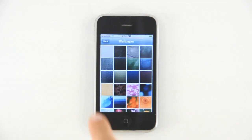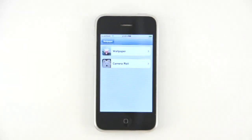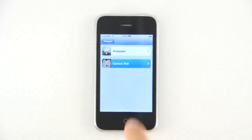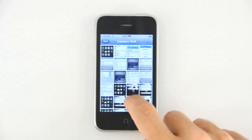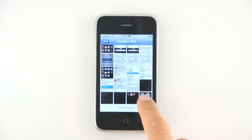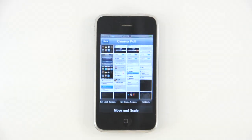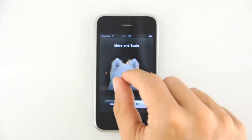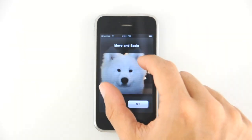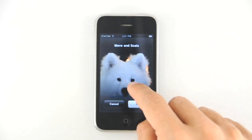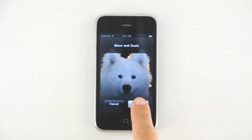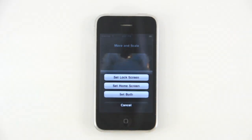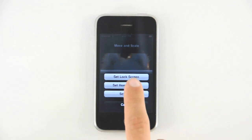To set the next wallpaper, return to the previous menu, select a folder and choose your desired wallpaper. You have the option of moving and scaling the wallpaper. And when ready, press Set. Let's make this our lock screen wallpaper.